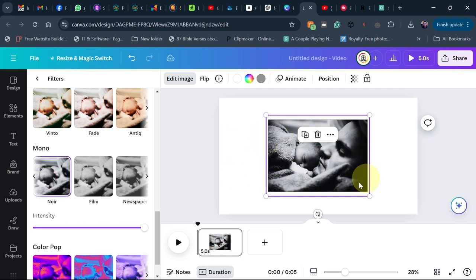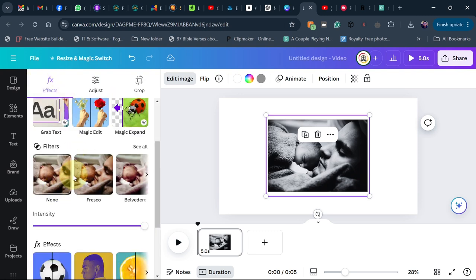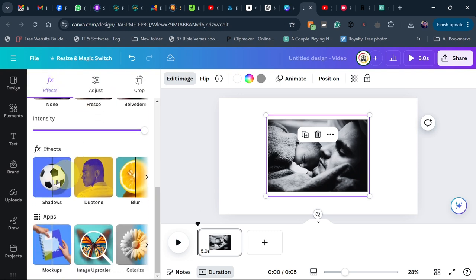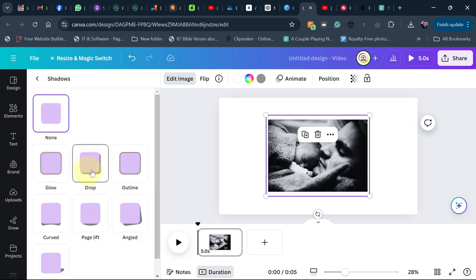If you want to add a shadow effect as well, click back and under Effects you'll see Shadows. Click on that and I'm going to use the Drop Shadow option to add some drop shadow to my image.